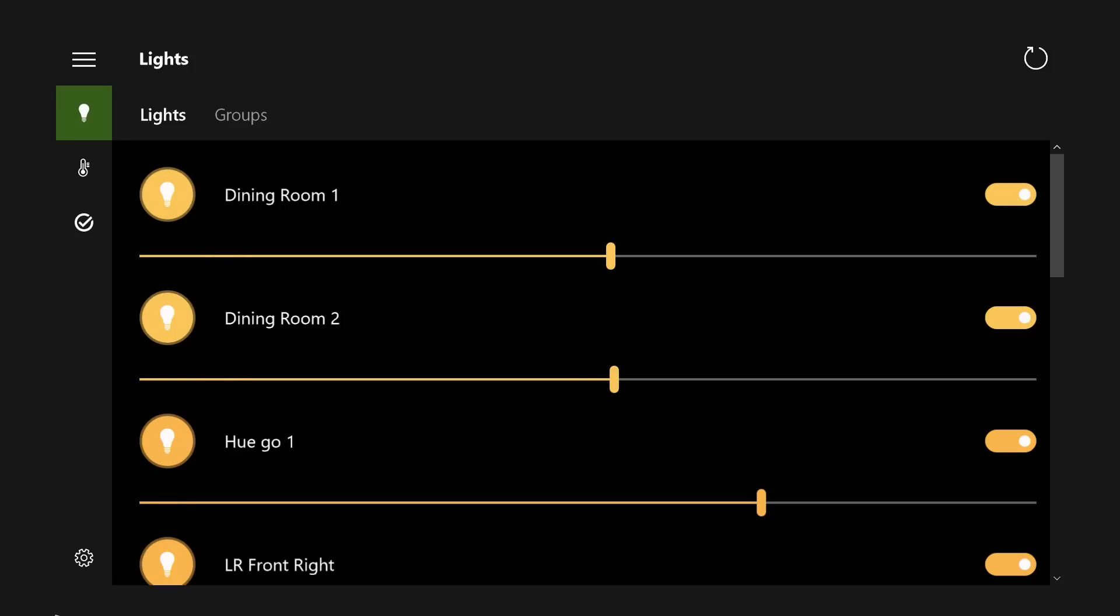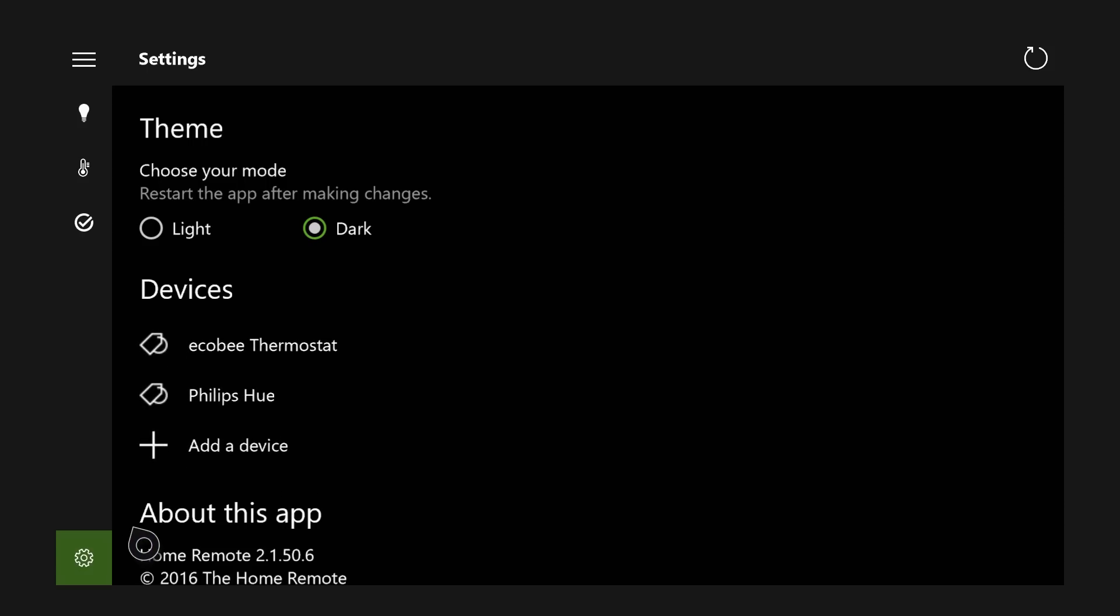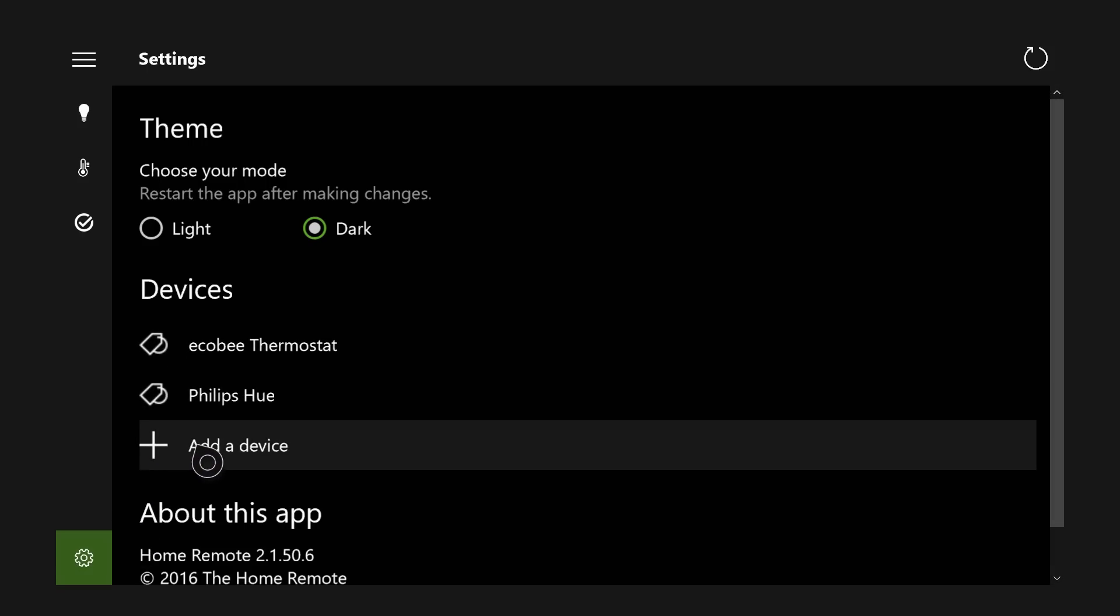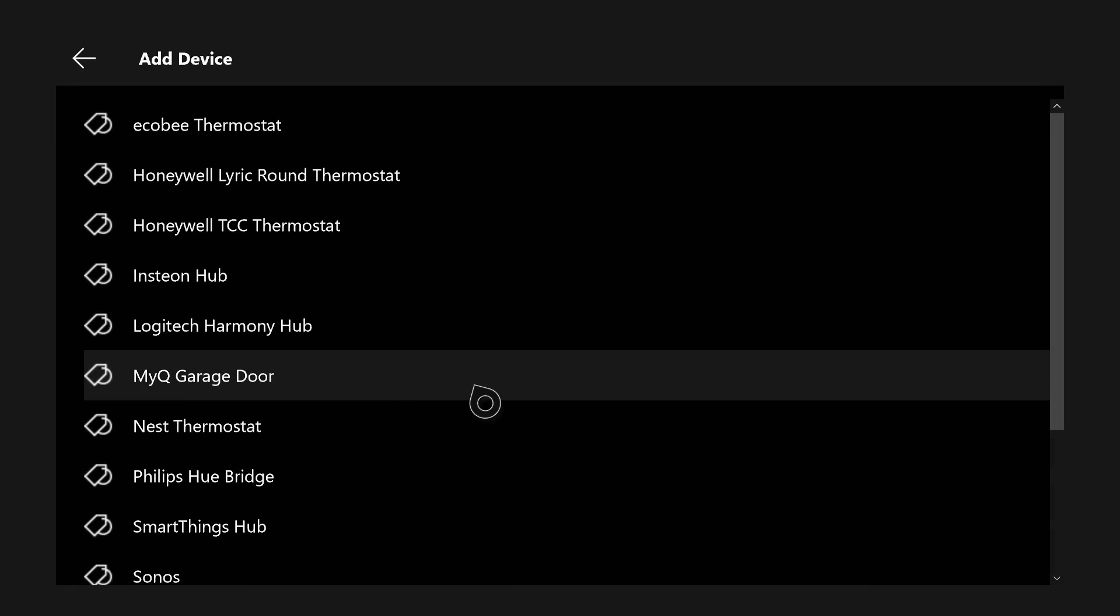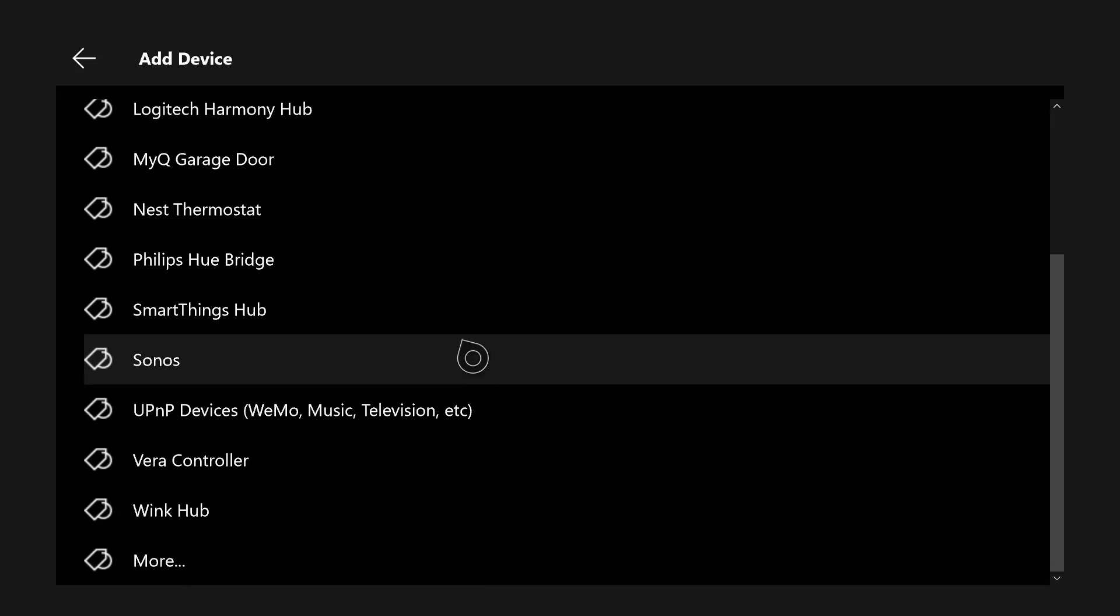If you're wondering what it does, it allows you to connect up to various home smart appliances. I'm going to go over here to settings, add a device. You can see support for Ecobee Thermostat, Honeywell, Insteon, Nest Thermostat, Philips Hue, SmartThings, Sonos, and more.